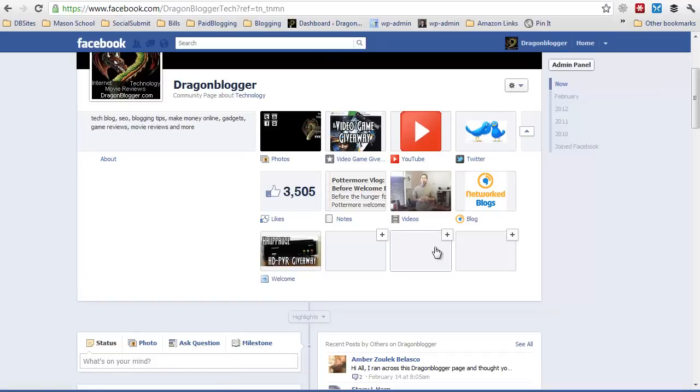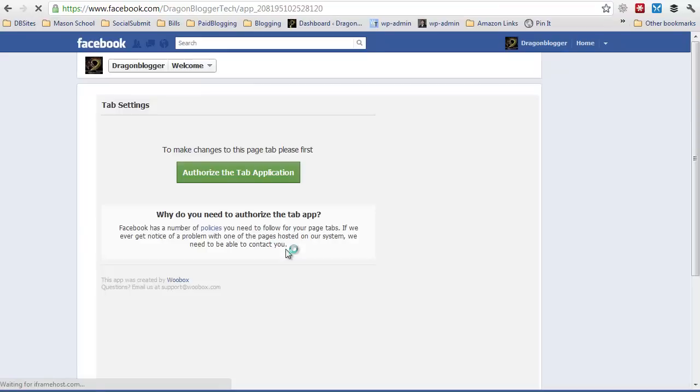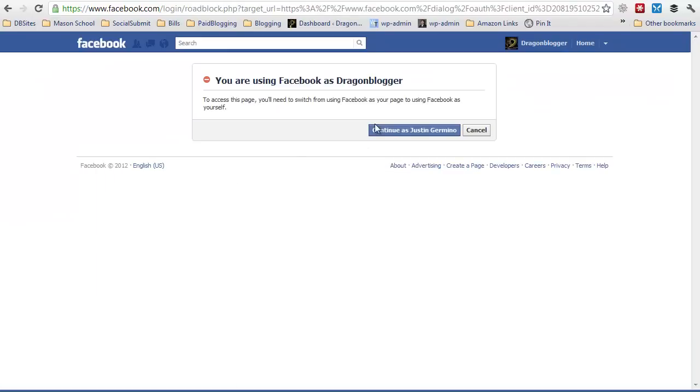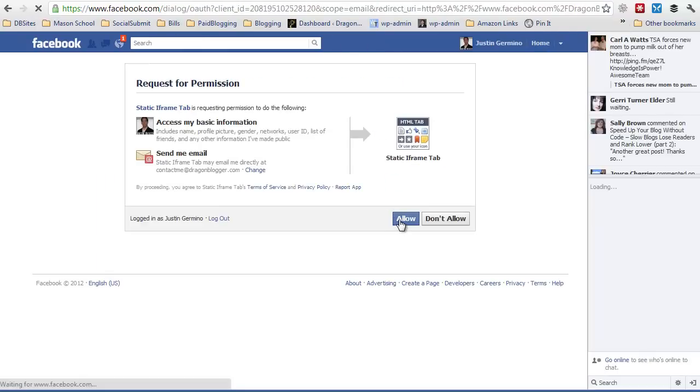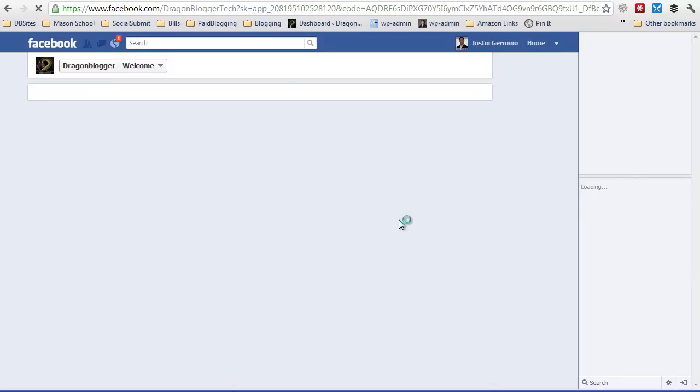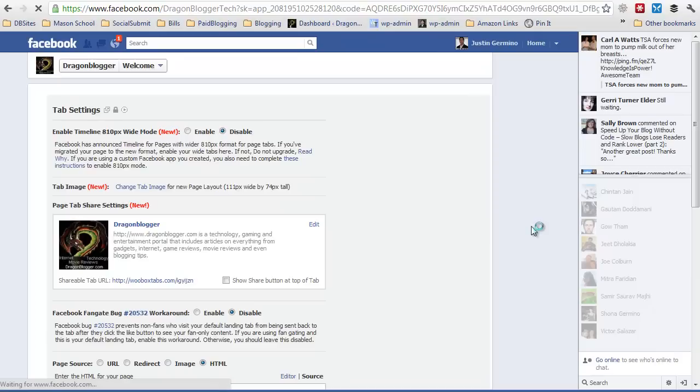So now you're ready to edit your static iframe tab and put in the actual iframe code. So you're going to click on it, you're going to authorize the tab application, allow it, and then you're going to be given the customization information.